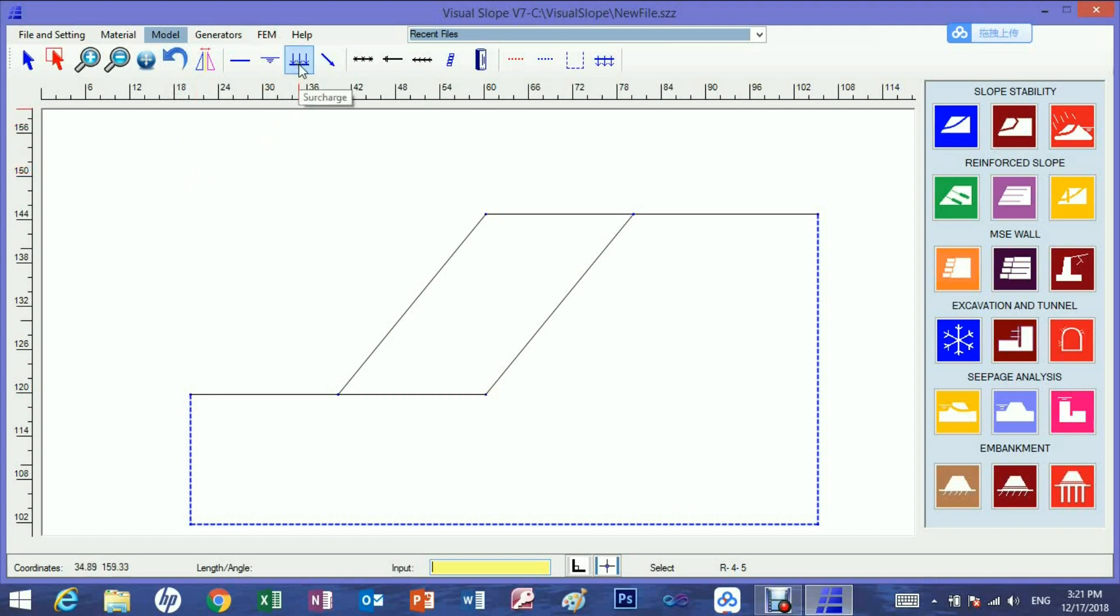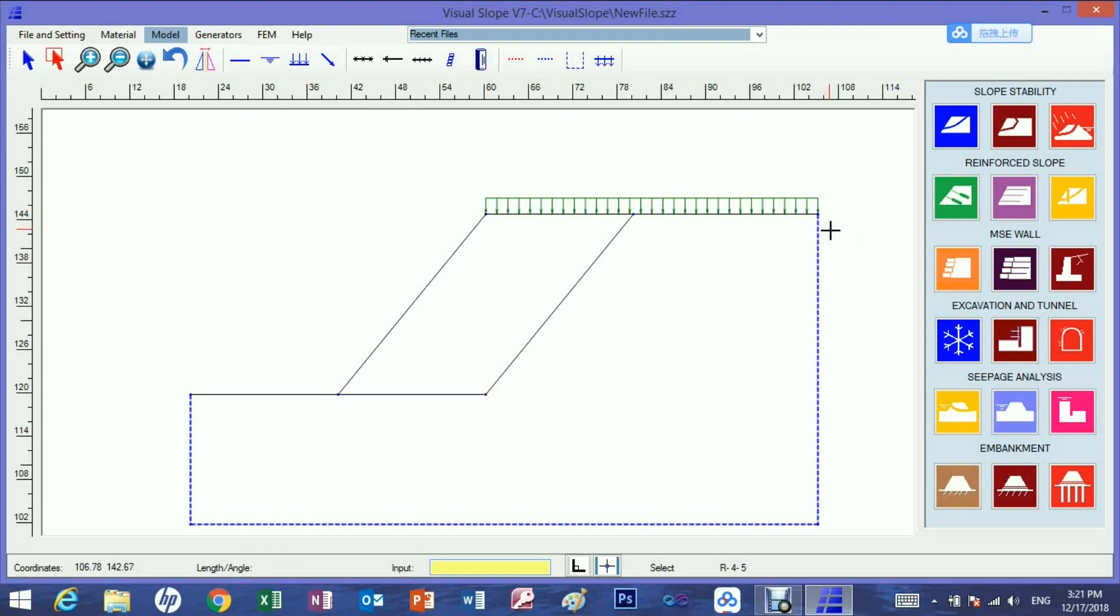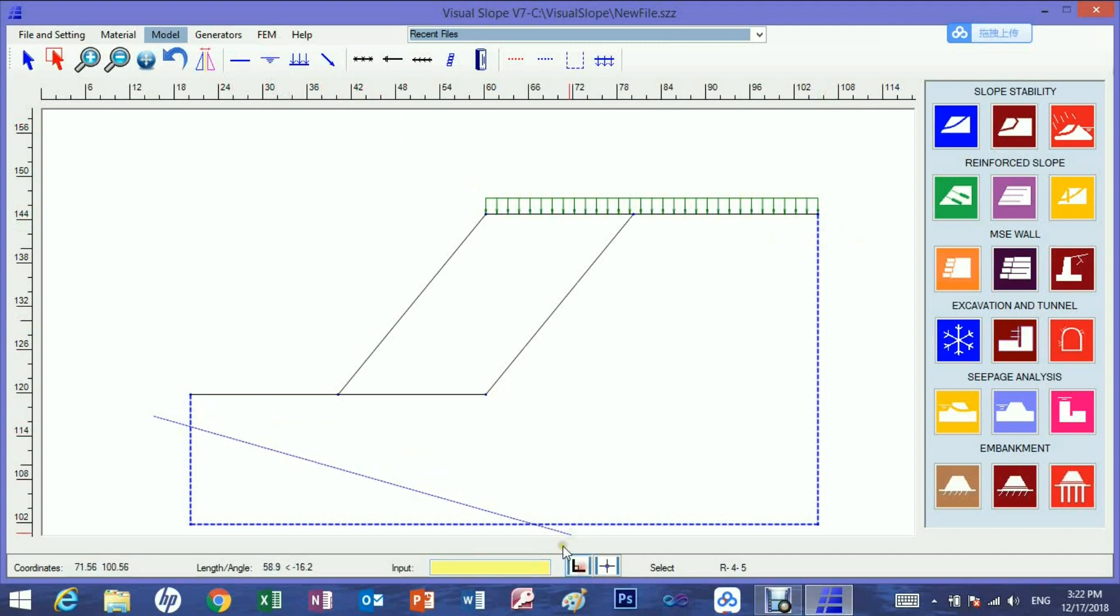Other types of lines can also be drawn. To draw horizontal or vertical lines, the orthogonal feature can be used.